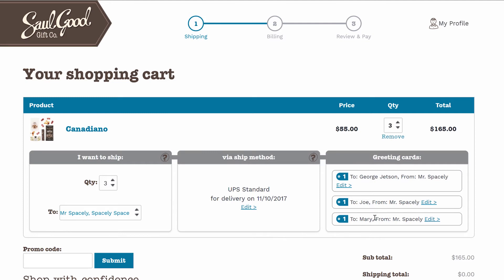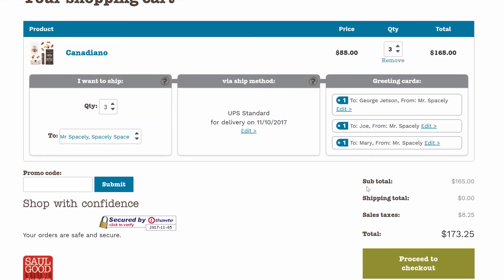If we want to review or edit the messages, we can click on this edit link, which will take us back to edit those messages. And when we're happy with what they say, just click on proceed to checkout to continue.